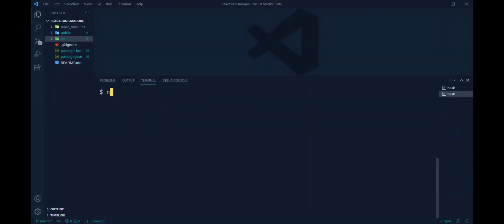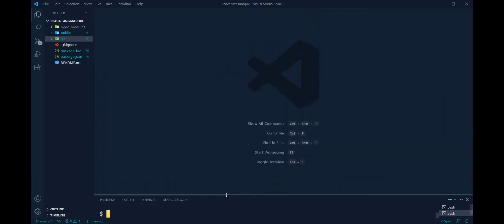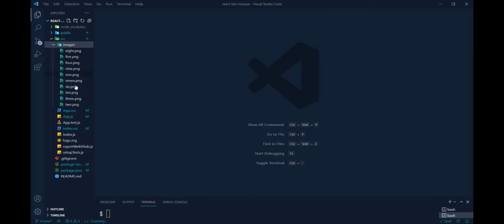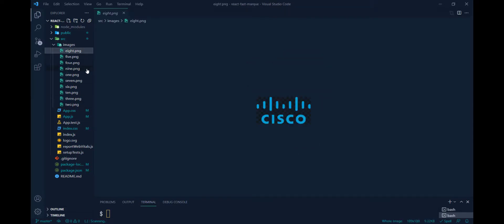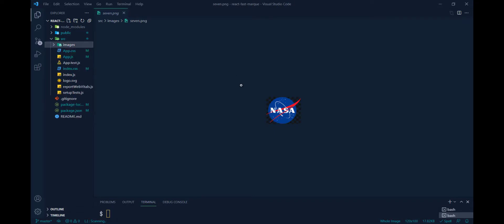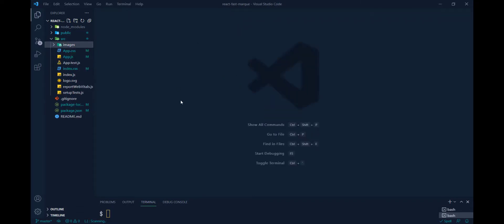Now we are ready to start coding. I want to start from the app.js file because app.js is the root file in a React project. Before I start coding, I want to mention that I already downloaded some images — all are logos — to make this animation. If you want to get these images you can visit my GitHub repo link, which I'll give in the description below.